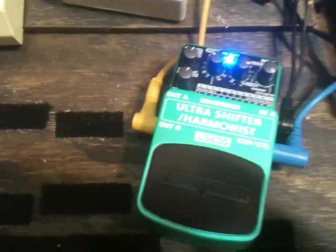Alright, we're going to take a look at the Behringer Alter Shifter Harmonist US 600 pedal. And that's my iPhone making noises.